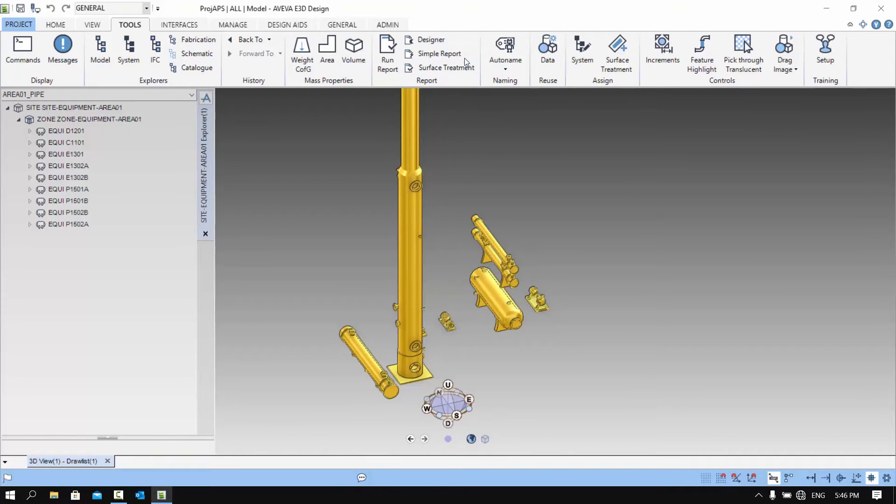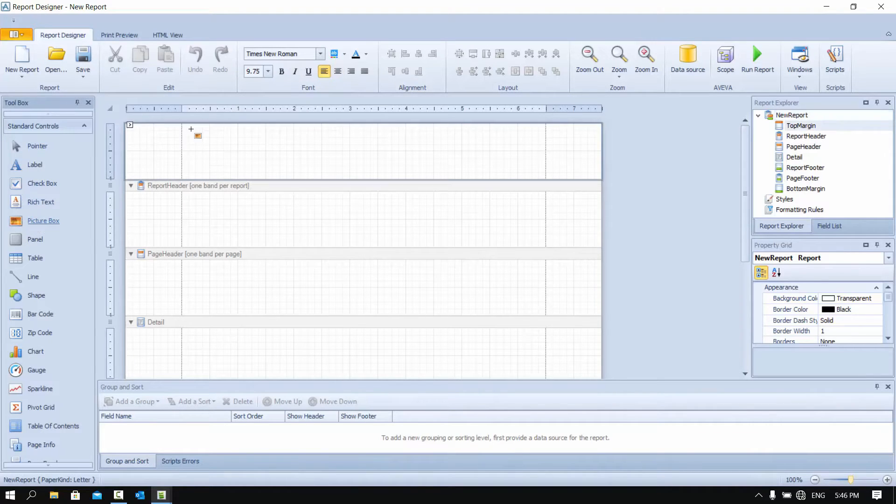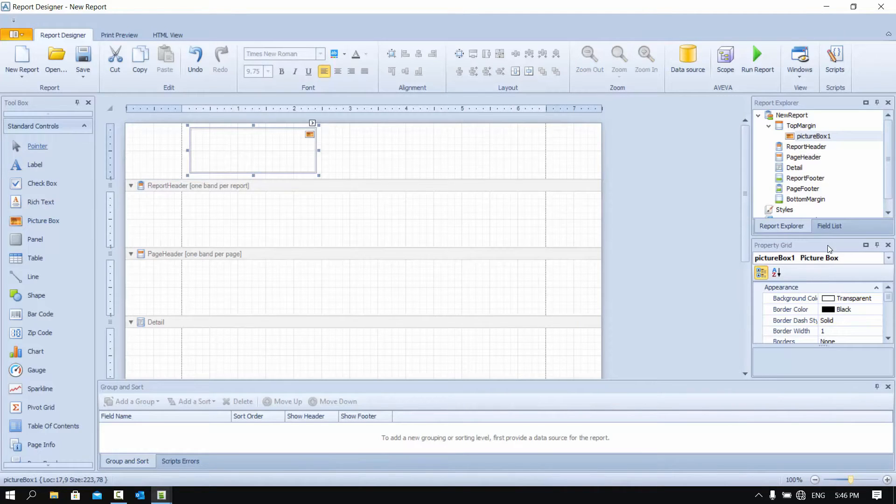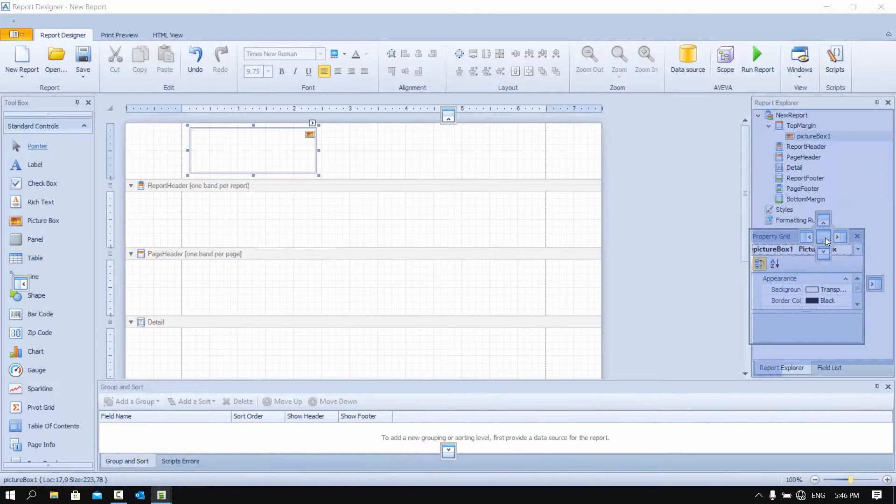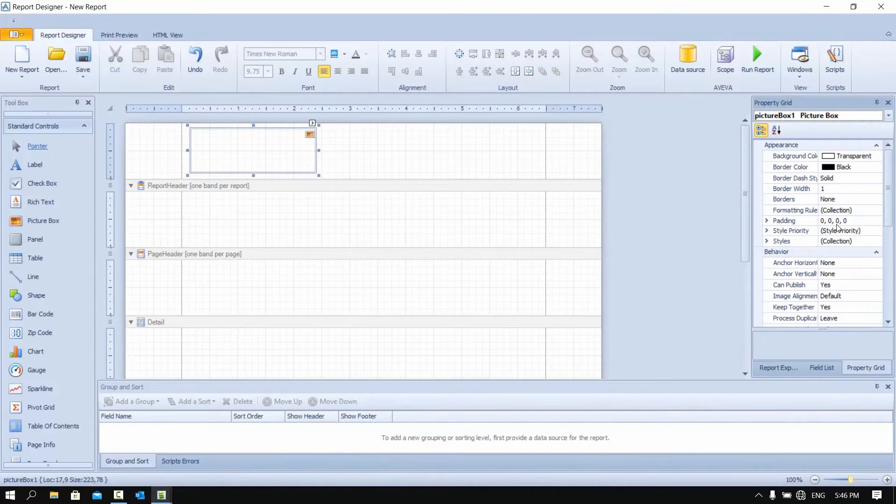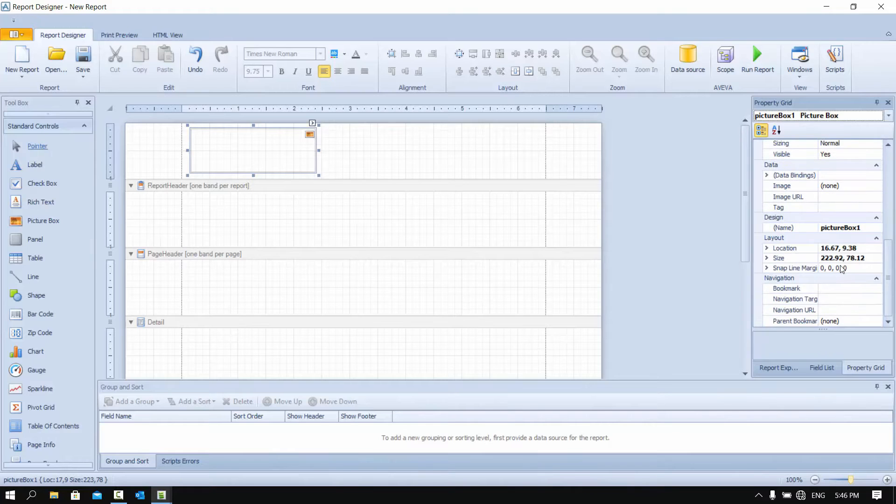We will be using the report designer to do this. We start by dragging a picture box from the toolbox to our layout. We will then change the property of our picture box. I need to change the image as well as the placement inside the picture box.